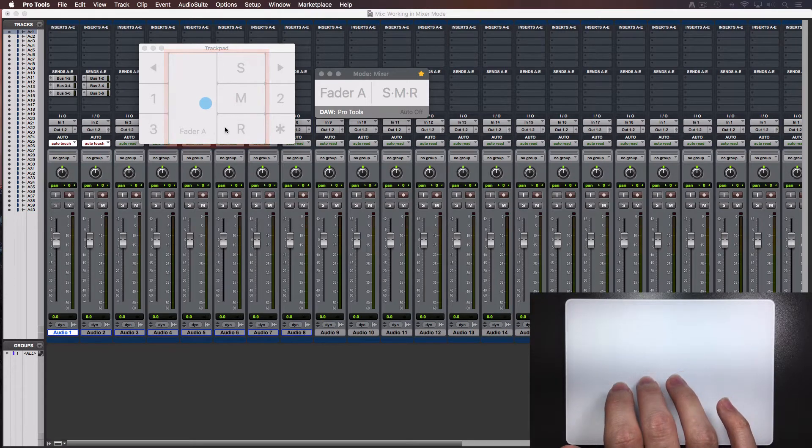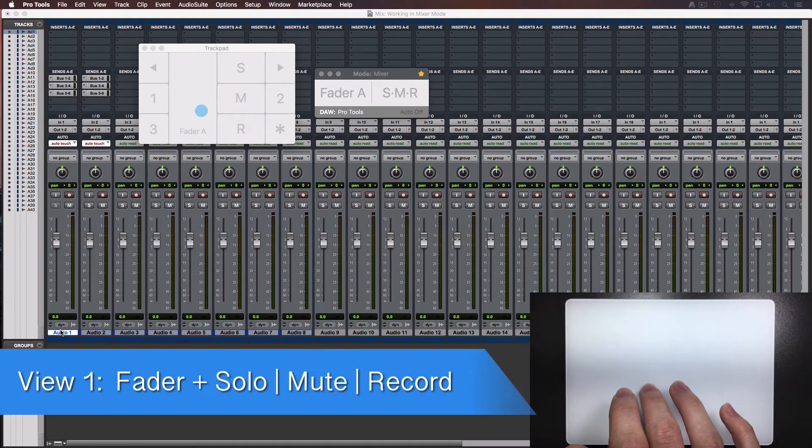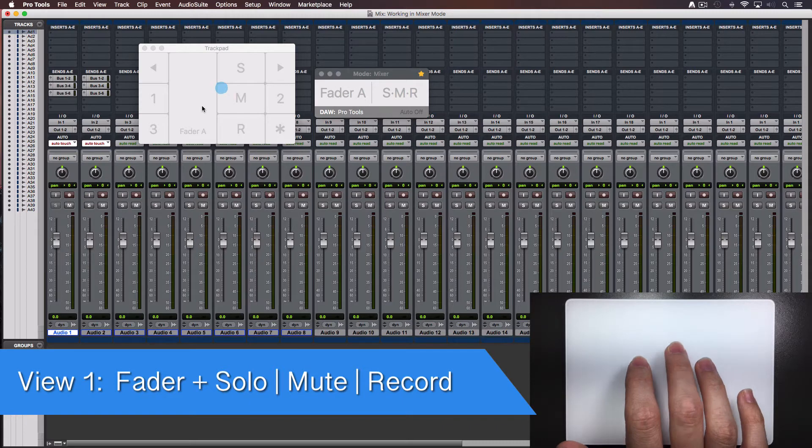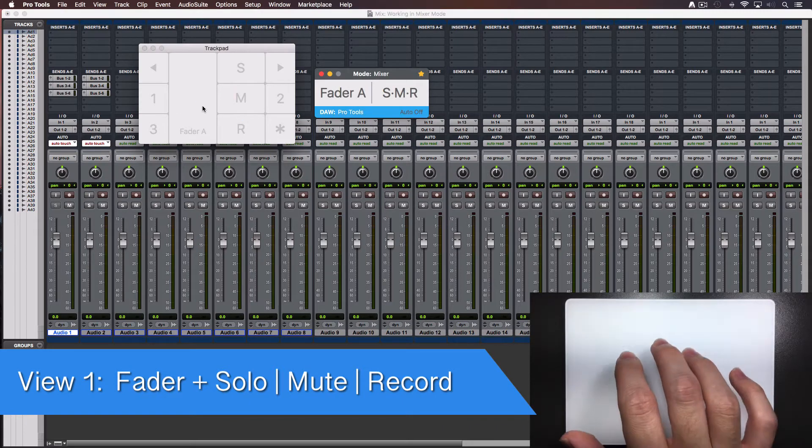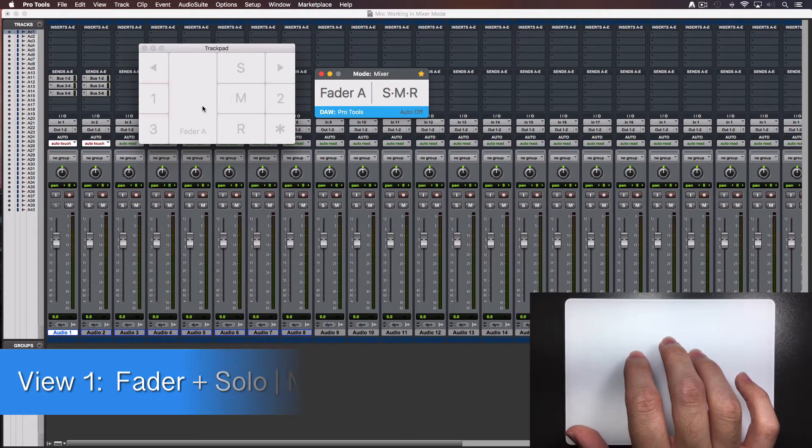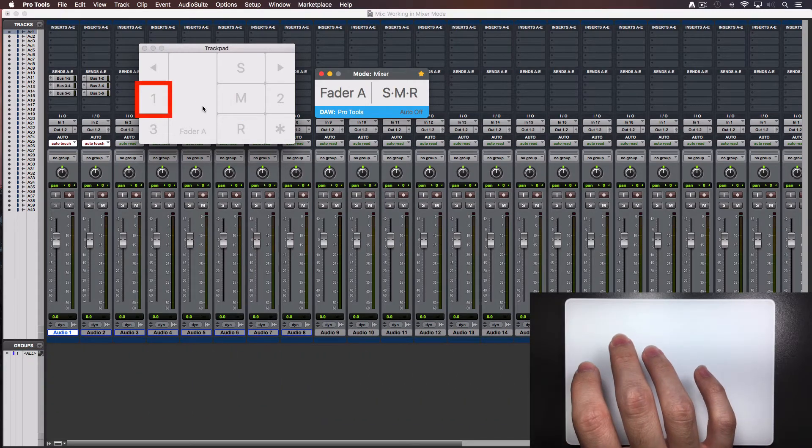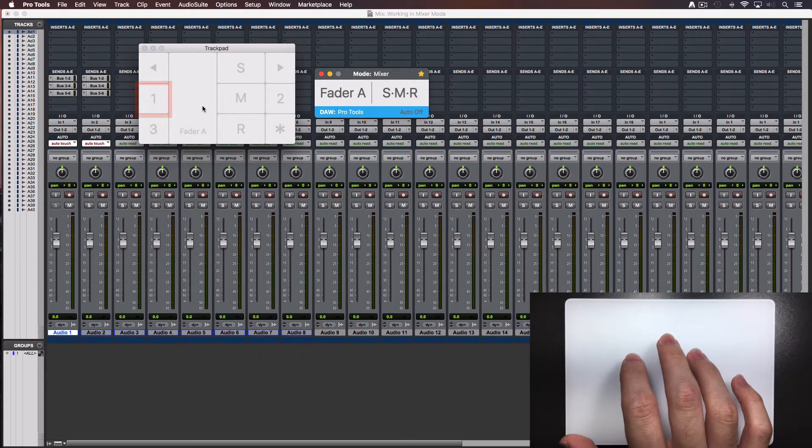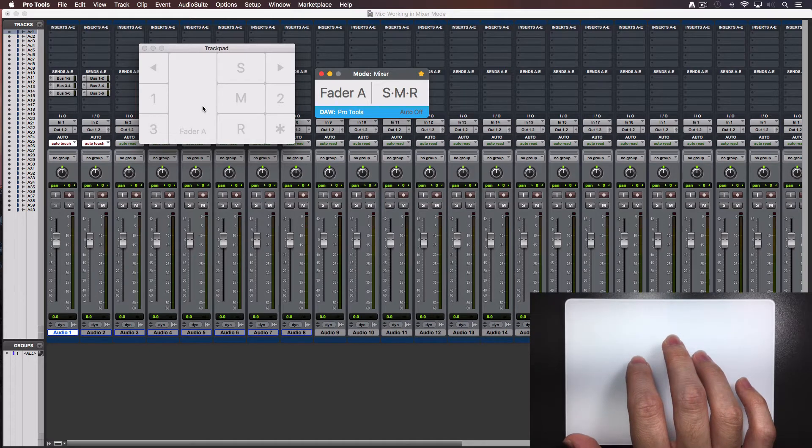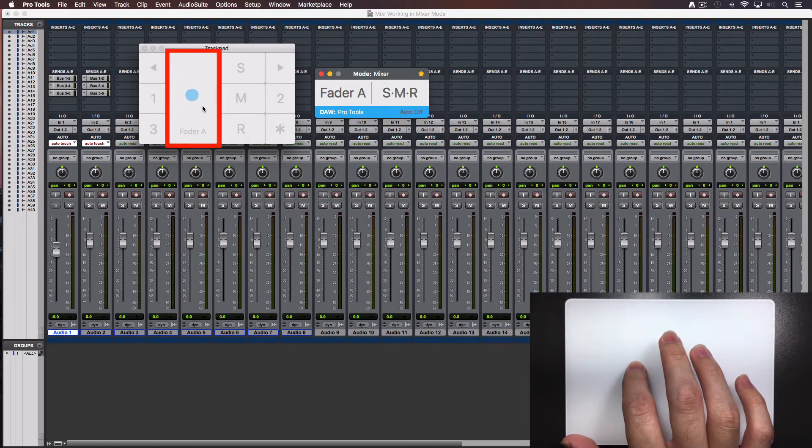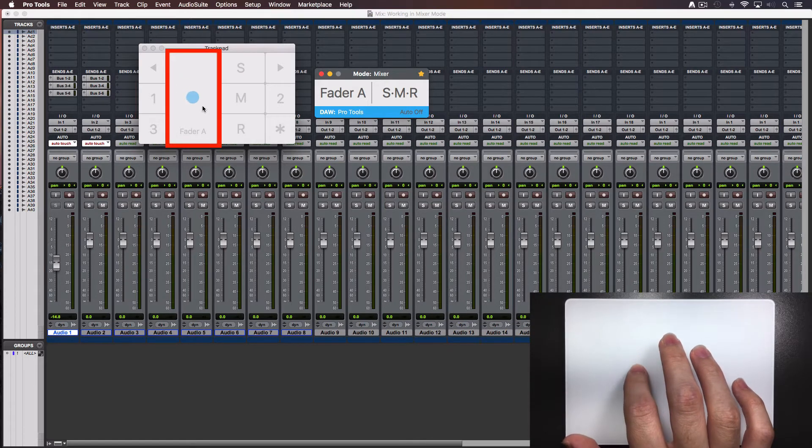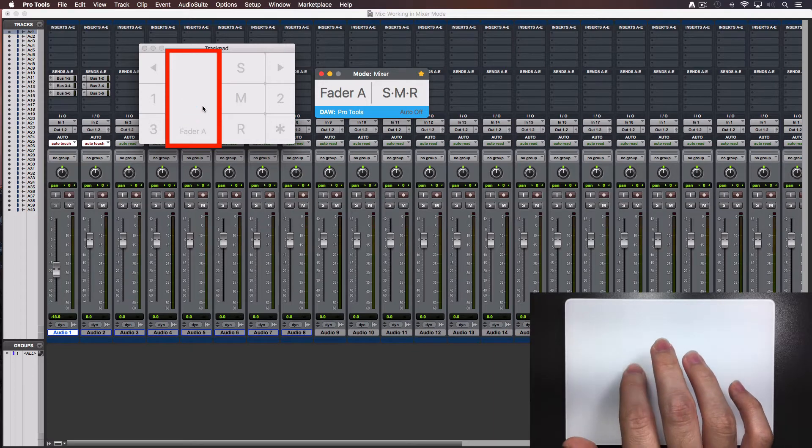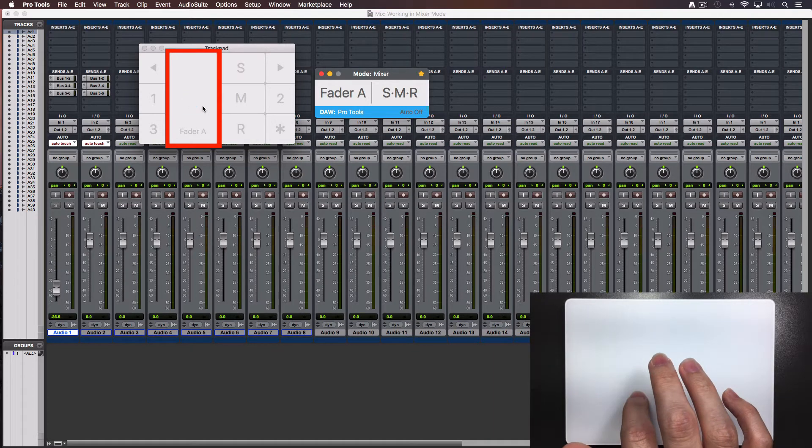Go to the first track in your project. Turn on the console with a four fingers tap. Select view 1 by tapping the number 1. To move the fader of the selected track, use the tip of one finger and slide it up or down inside the fader area. The corresponding fader will move on screen.